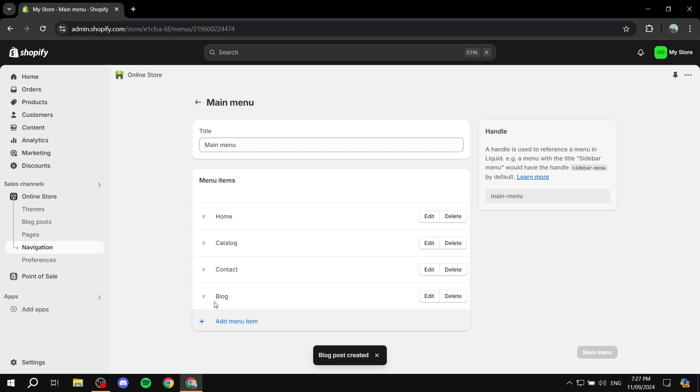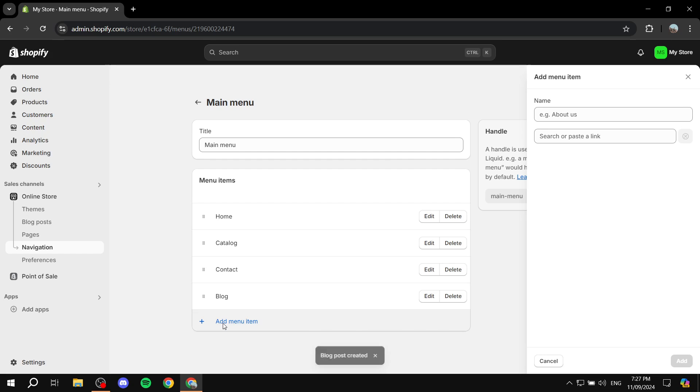I have this one which is the newest one, but I'm going to click Add Menu Item. I'm going to name it Test Blog, which is the one we just created.